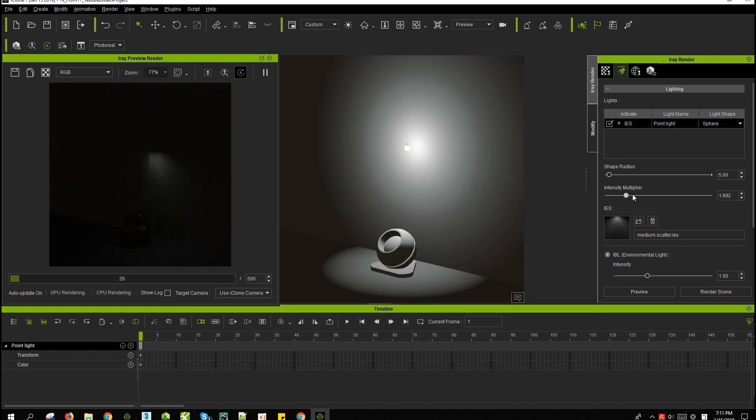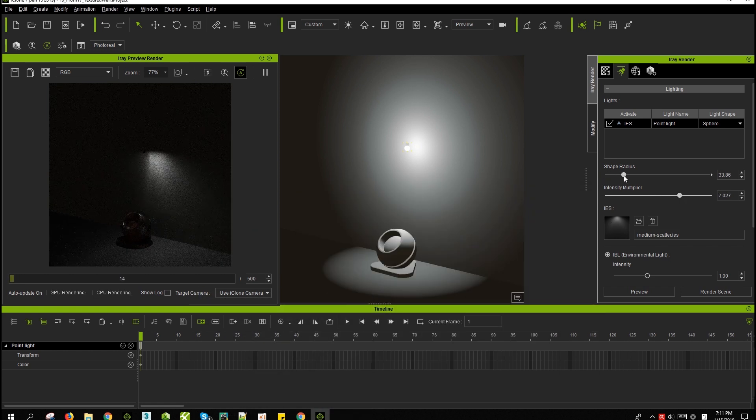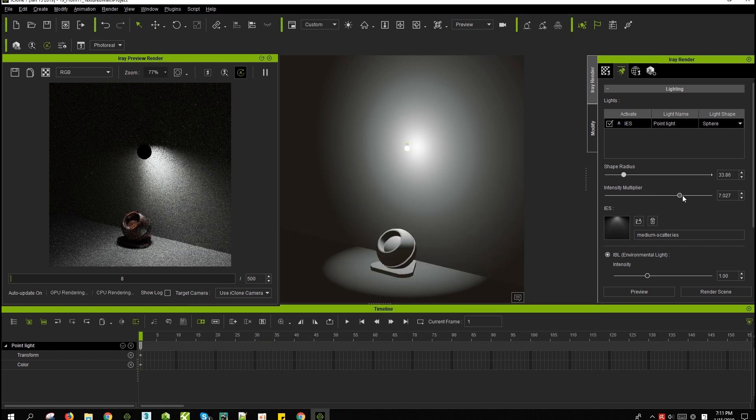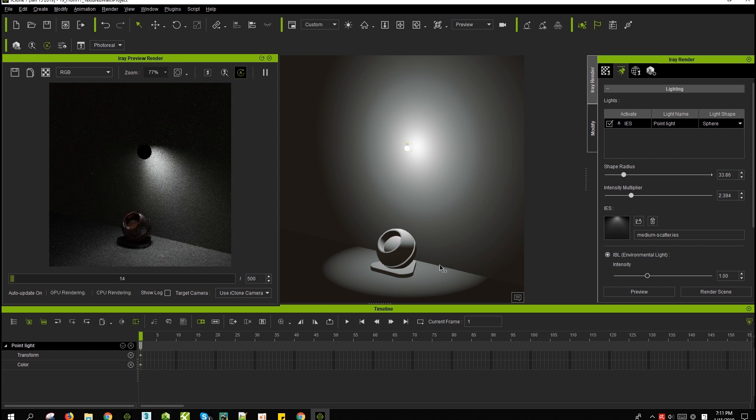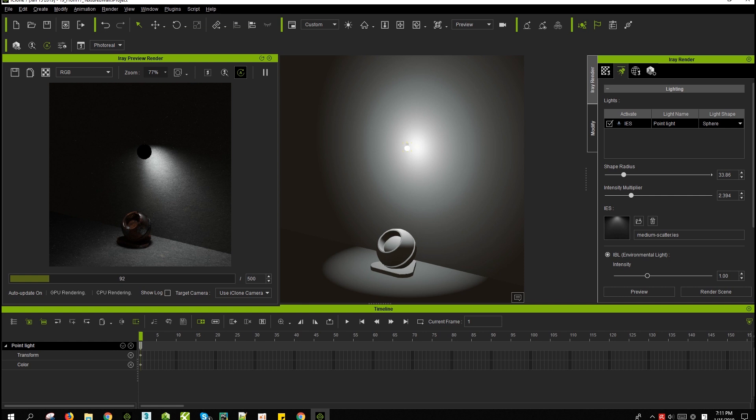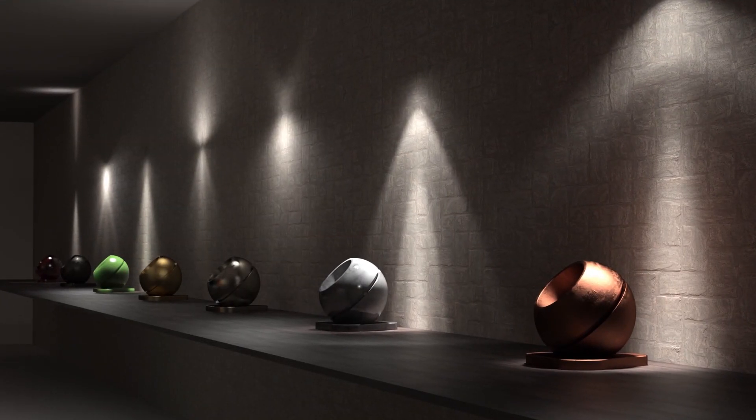That's all we're going to cover in this particular tutorial. There's lots more to learn about lighting and atmosphere in the iRay plugin, so make sure you check out our other iRay plugin tutorials on our YouTube channel as well as our forums at forum.reallusion.com. Hope to see you in the next video.